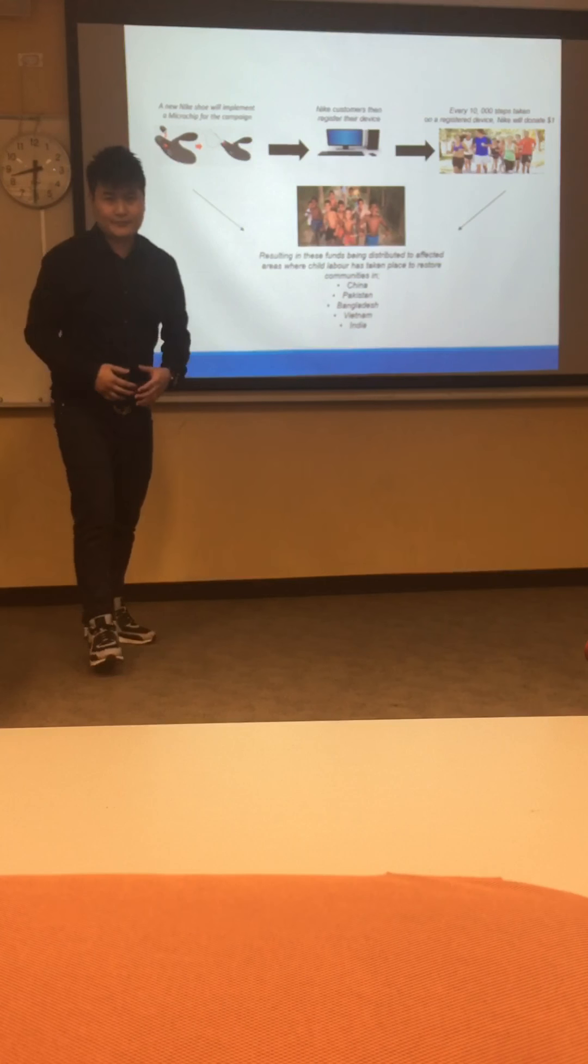So, at the end of the day, Nike would pay out the money as a form of academic scholarships to countries that is affected by child labor.